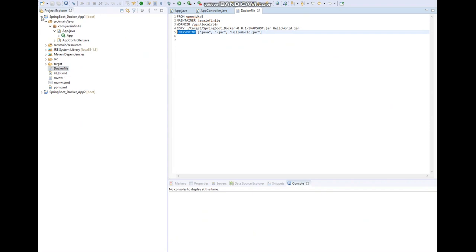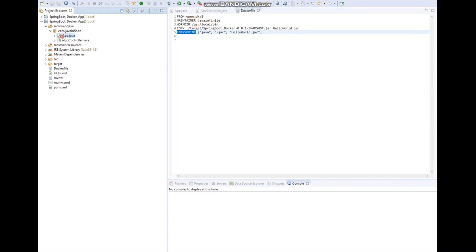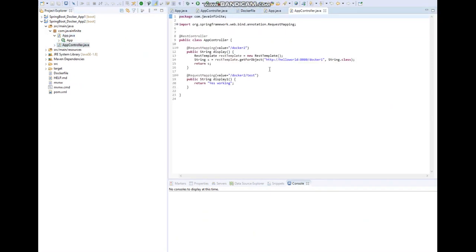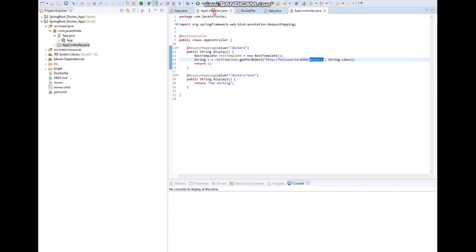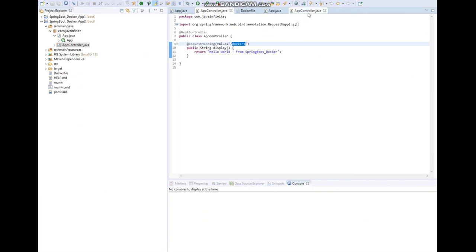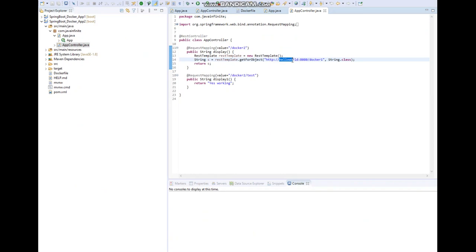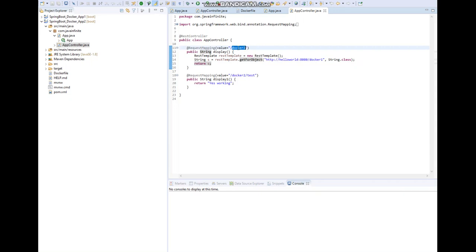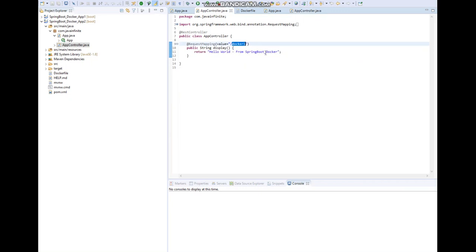In Application Two we have a main method and a controller with an API 'docker-two'. What this API does is it will try to communicate with the API in Application One — that's 'docker-one' — and it will return the string 'Hello World from spring_boot_docker'. If you noticed, instead of localhost or an IP address, I have used a service name here. We can discuss more about the service name when we configure the Docker Compose file.